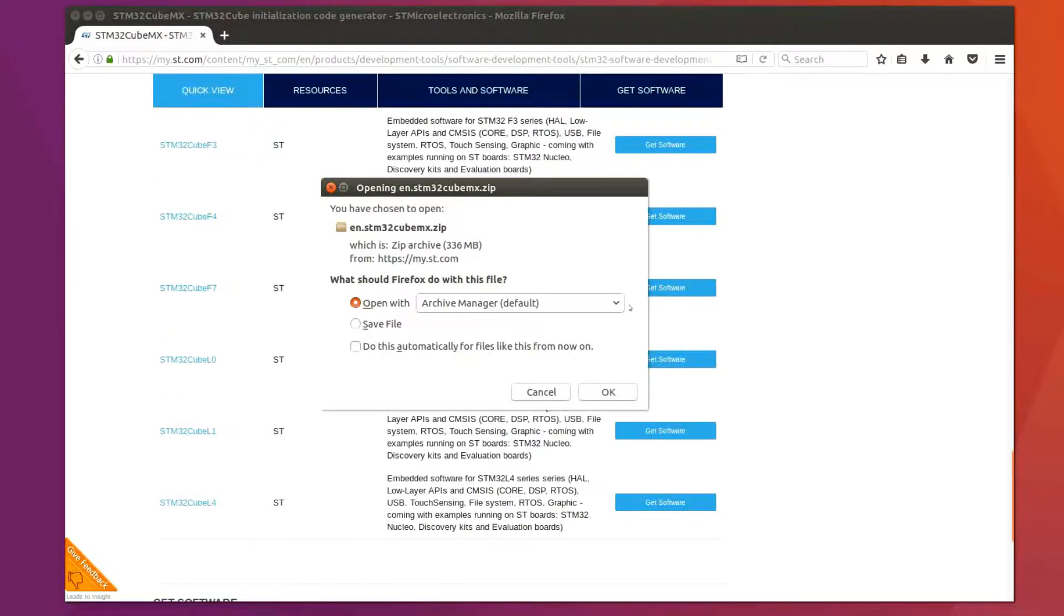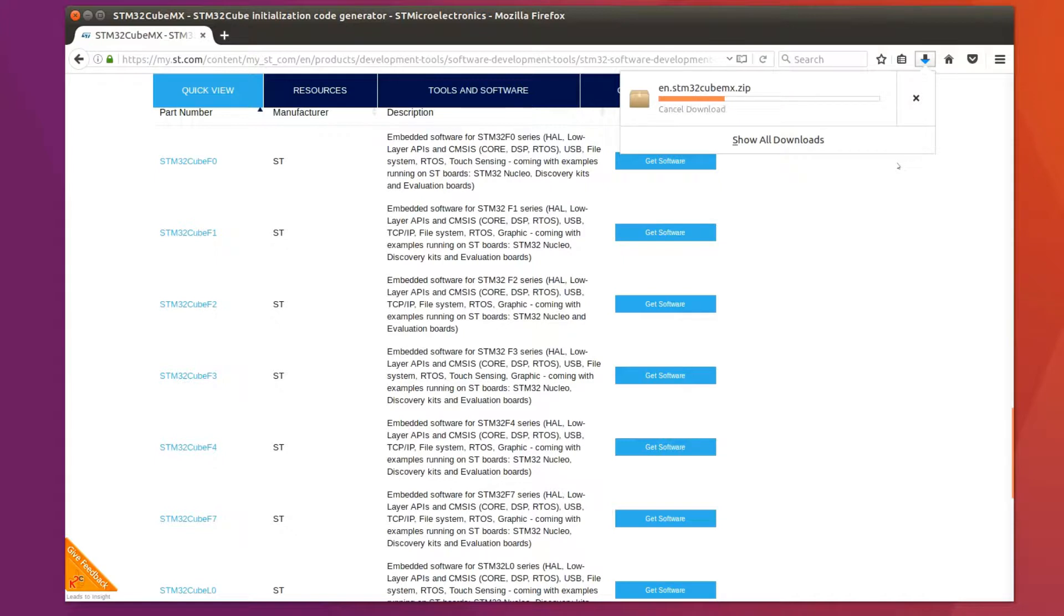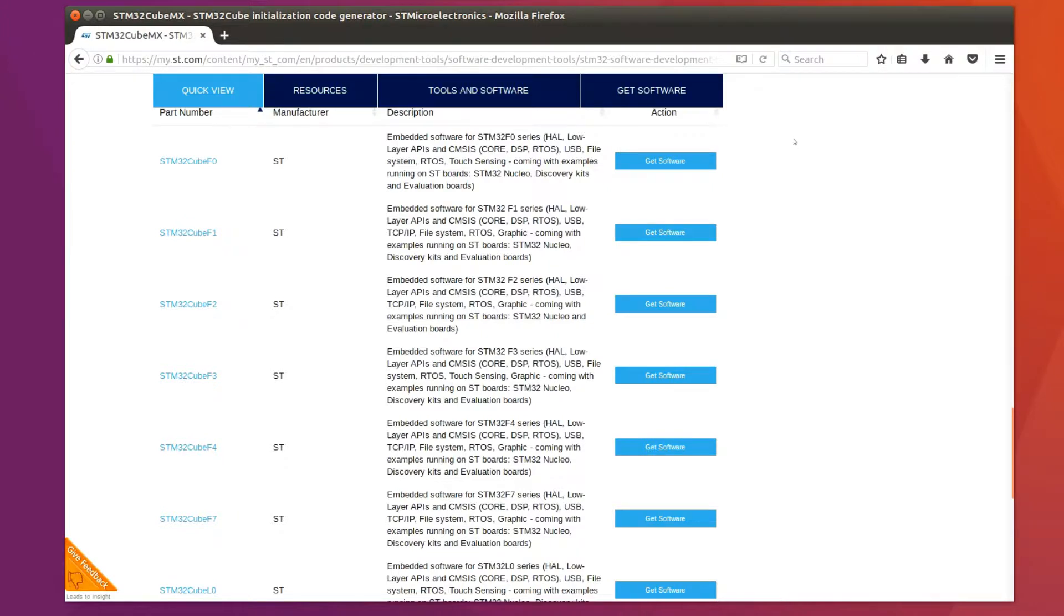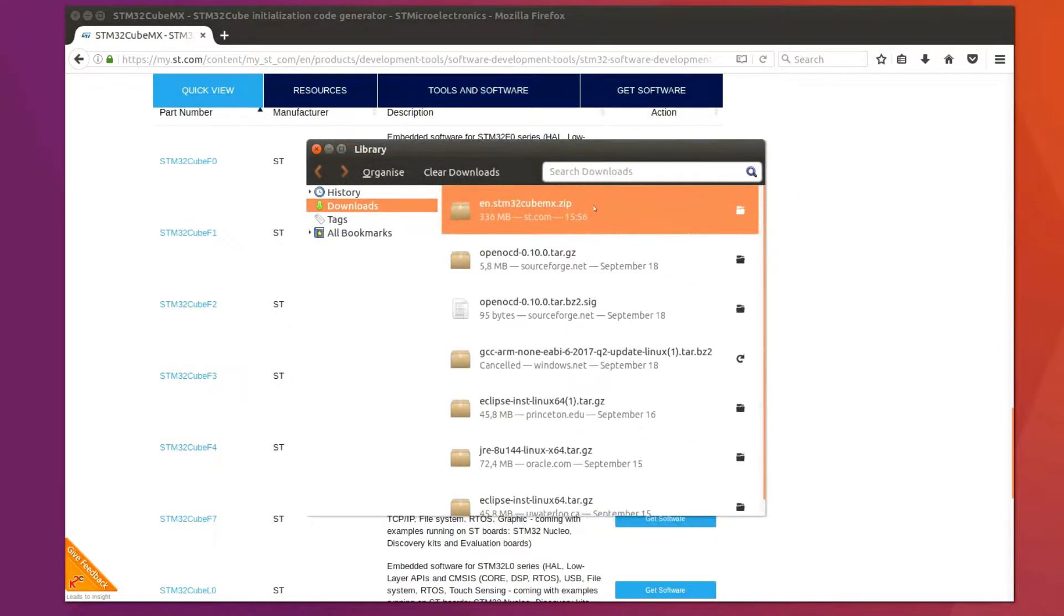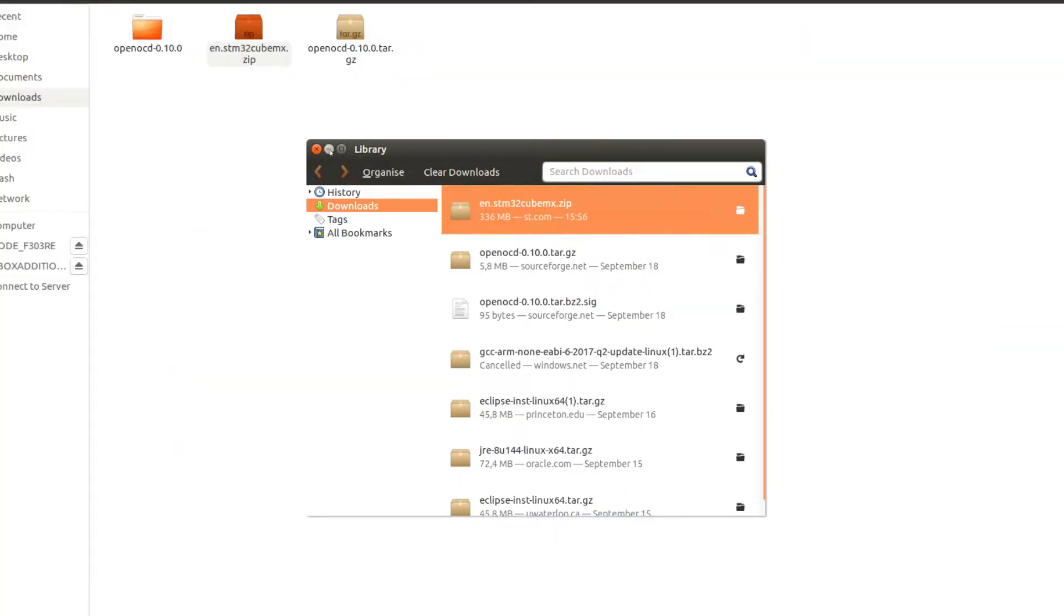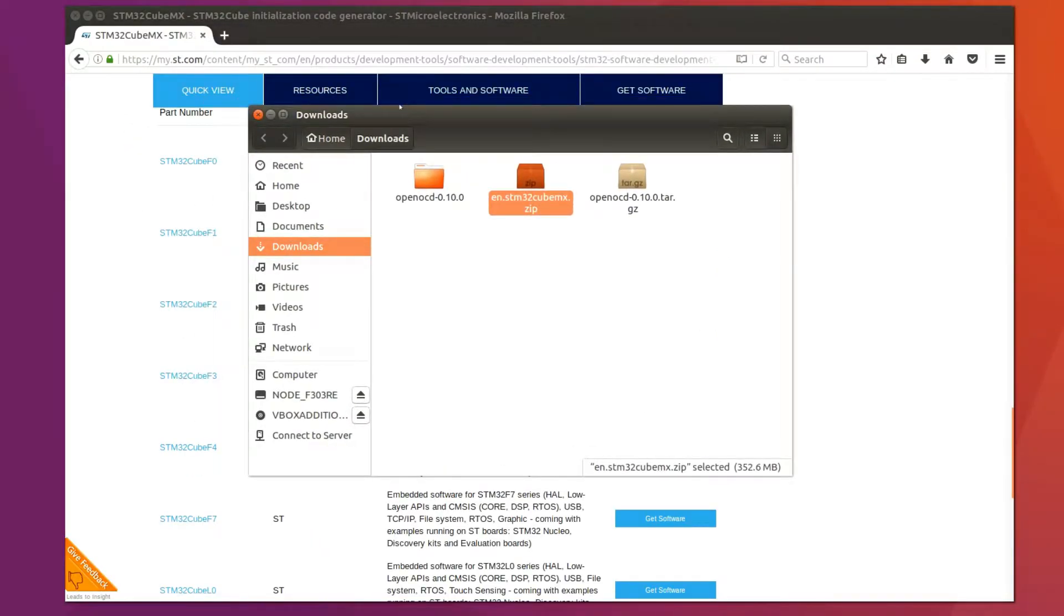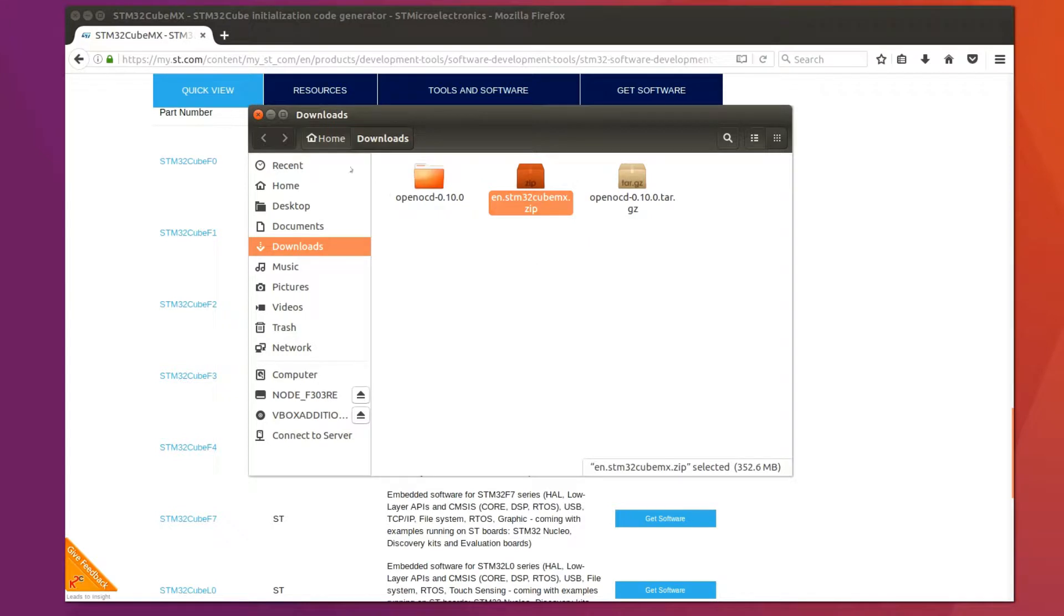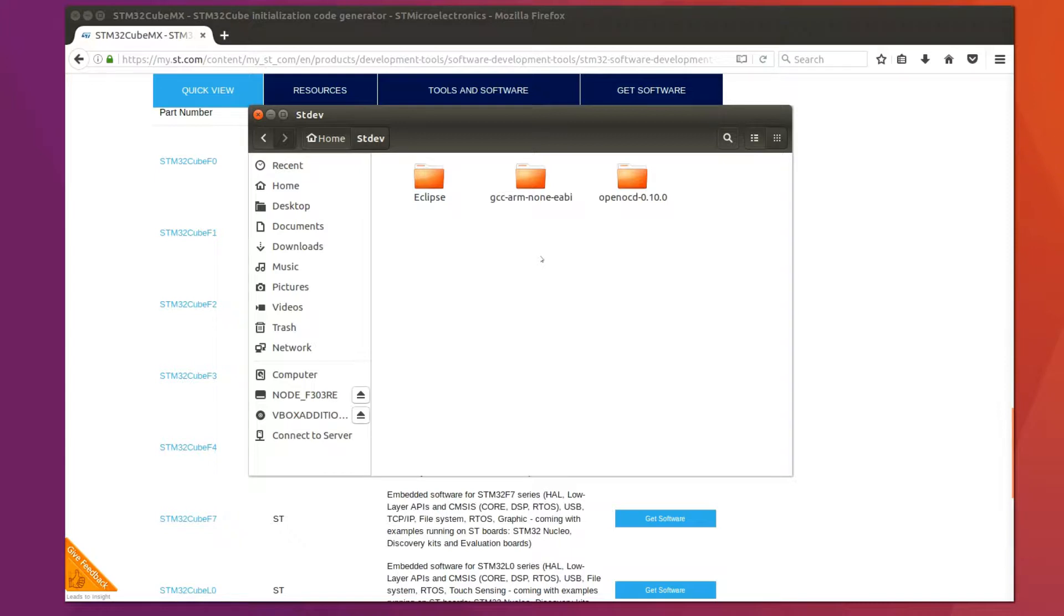Once you log in this should download a zip file onto your Linux machine. Go to the downloads folder and copy the zip file over to our STDev directory. If you remember, the STDev directory is where we're going to install all the components of our toolchain. So let's put STCube over there as well.